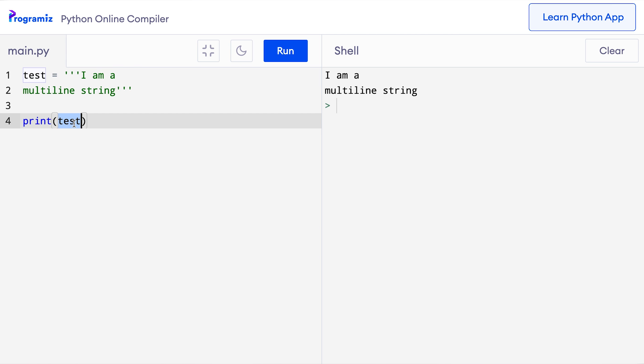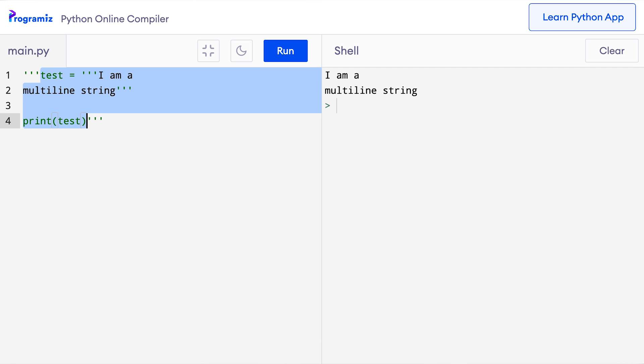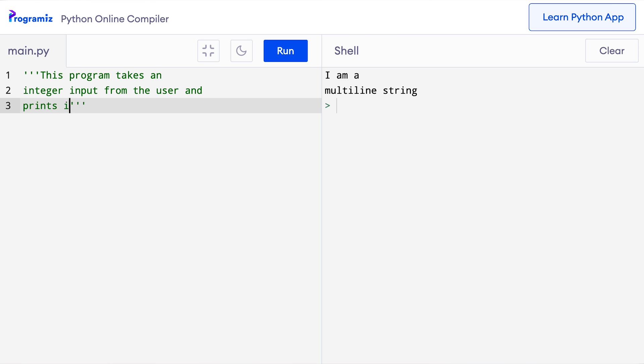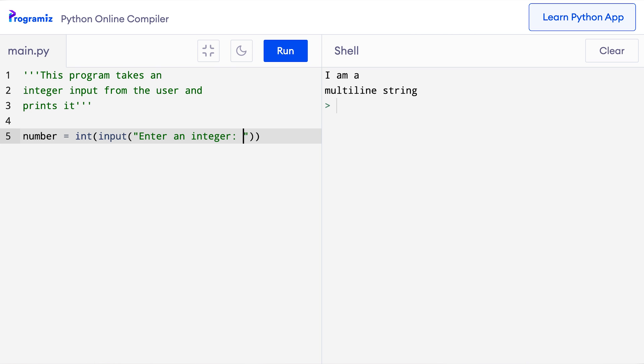However, if we do not assign strings to any variable, it acts as a comment because Python completely ignores unassigned strings. For example, I can say something like this program takes an integer input from the user and prints it. Then I can write out my program like number equals int input enter an integer. Then, as we have been doing a lot in this video series, I will say print you entered number.